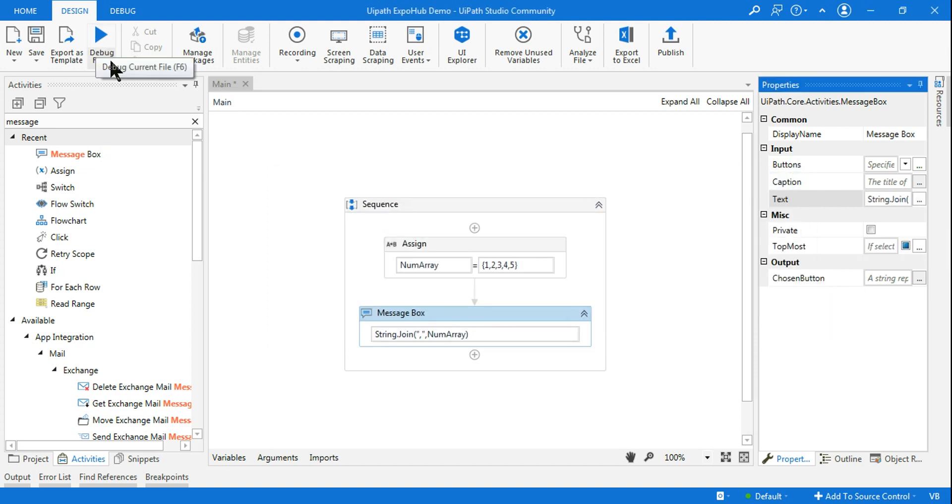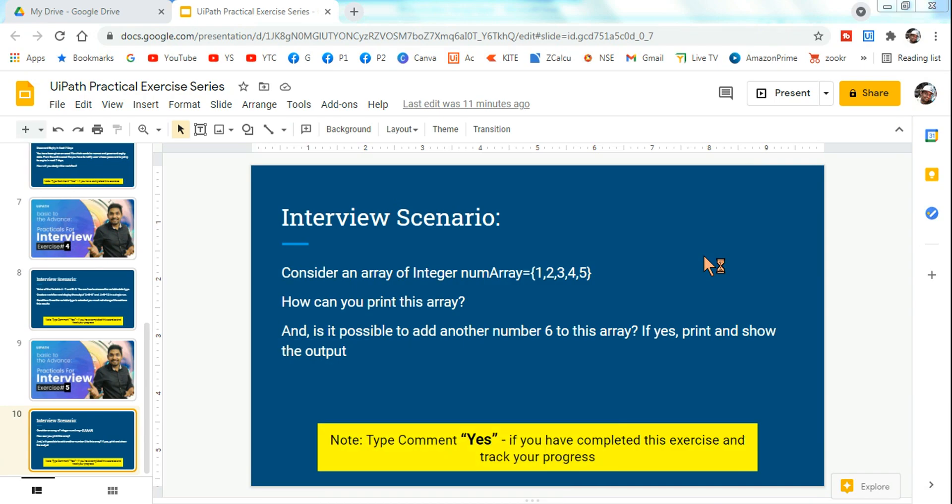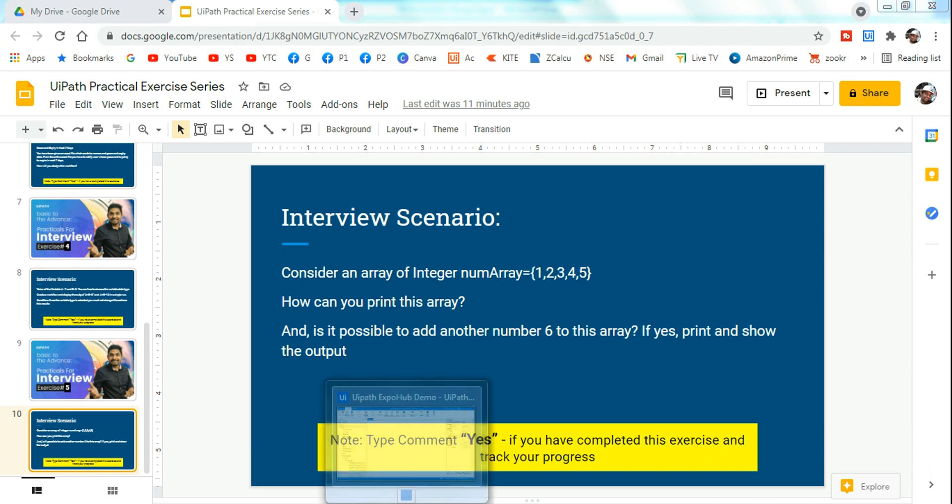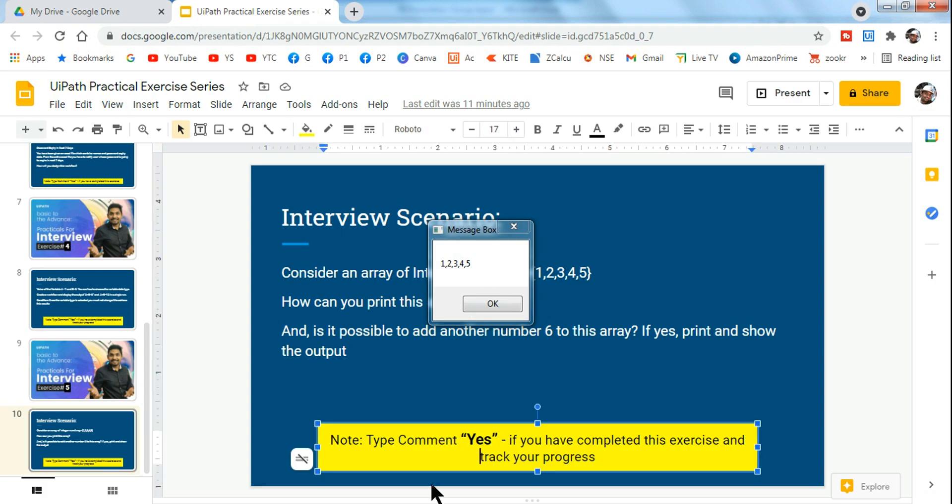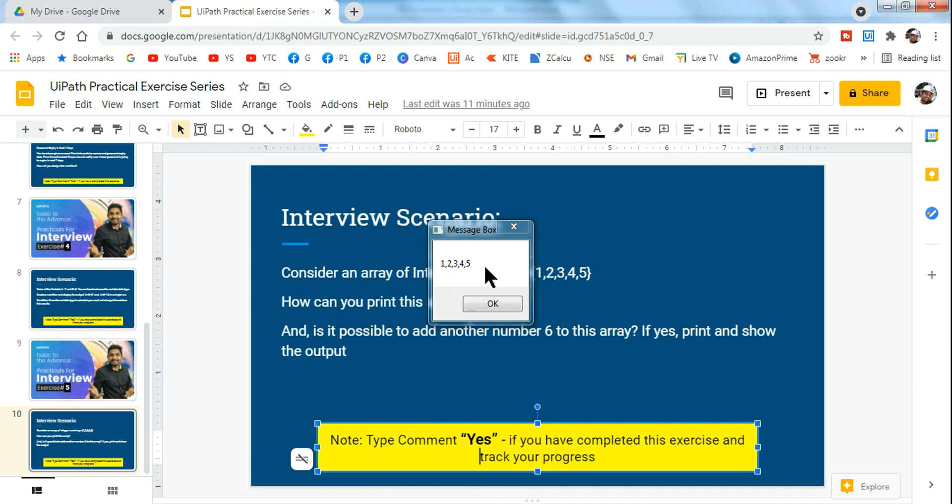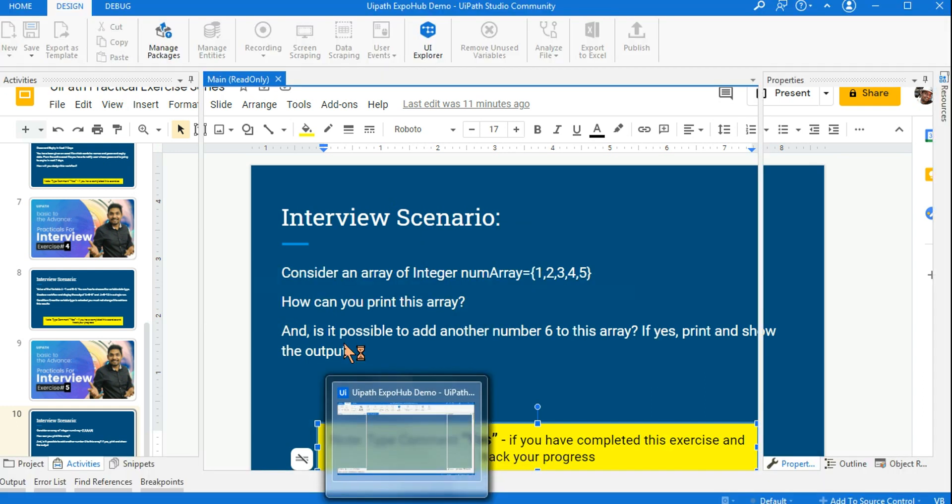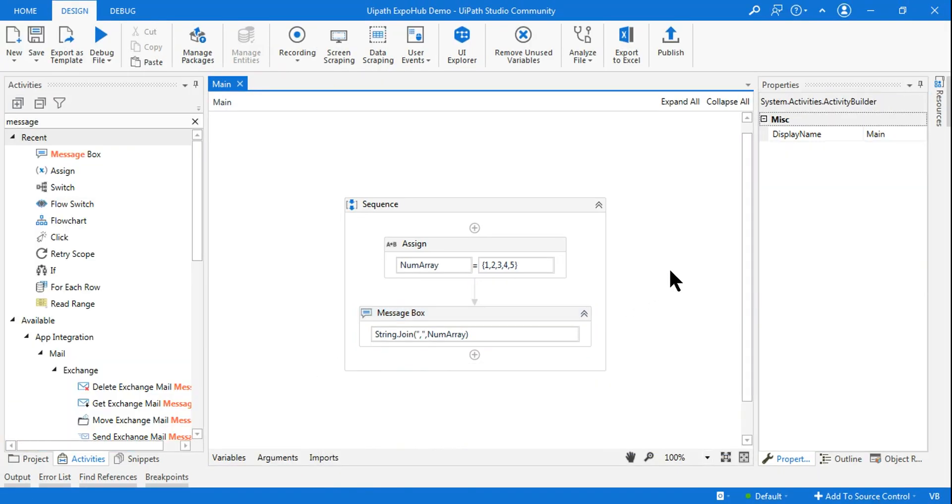Okay, done, and click on OK. Alright, so this way if I run it, it should be able to print all the numbers and show it to me. Okay, let's see the output. Okay, so you can see the output has come: one, two, three, four, five. Okay, so you understood how to print it? So the first question is clear.